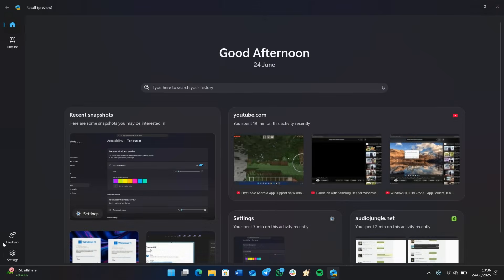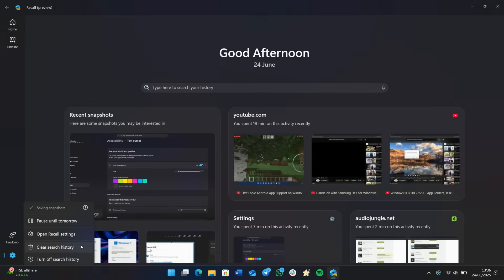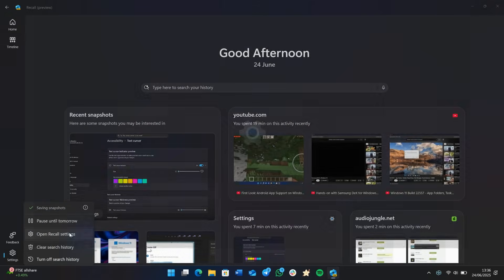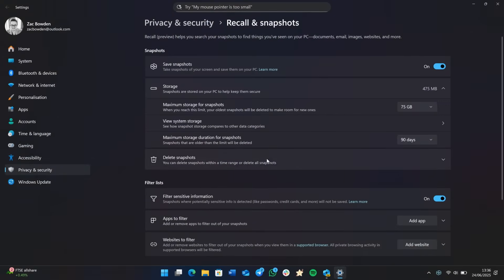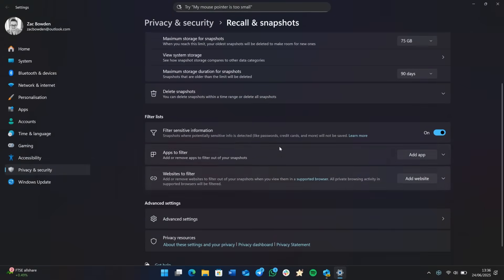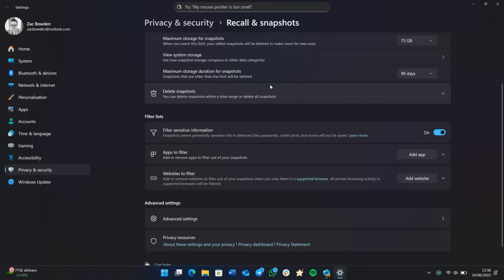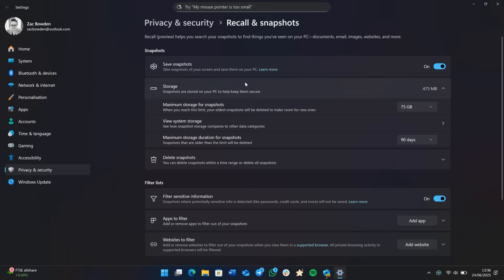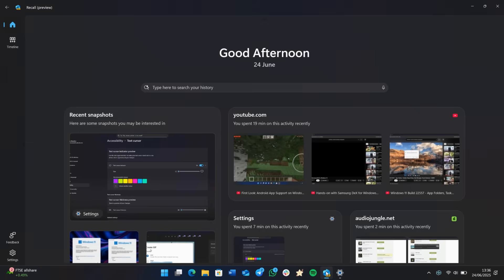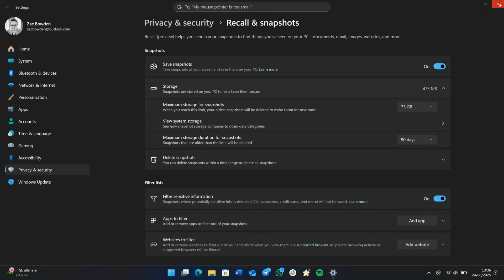Now if we go down to settings, we have the option to clear our search history and turn off search history, as well as the main recall settings page in the Windows settings app, which allows you to configure how snapshots are collected and all of that good stuff. Of course, you can still filter apps and websites. If you don't want anything showing up in the recall home page, you can stop those apps and websites showing up through here. So that's a quick look at the new recall app. Pretty nice. Again, exclusive to Copilot plus PCs. If you don't have a Copilot plus PC, you won't be seeing that app or any of its changes.